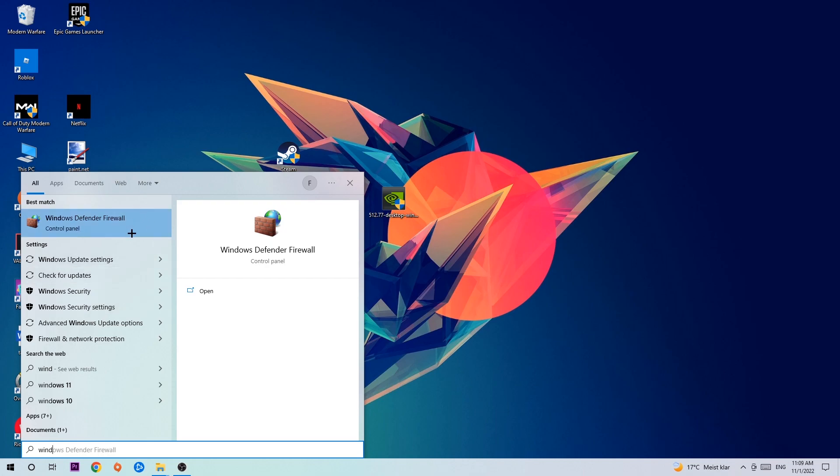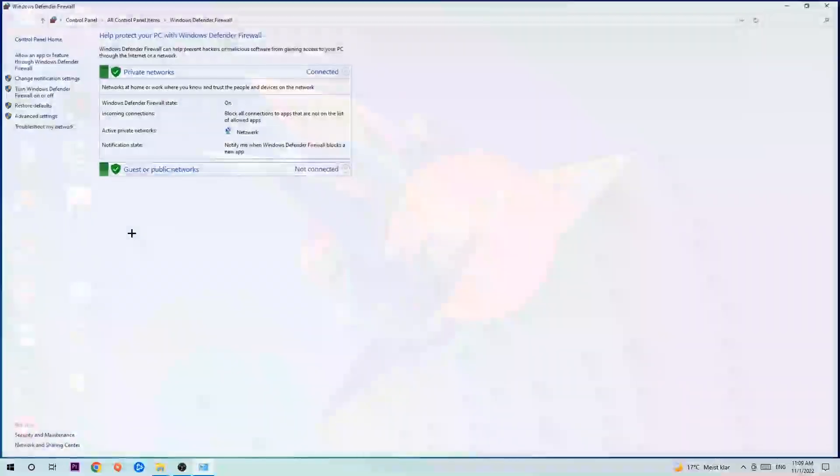Once it opens, navigate to the top left corner and click on the second link where it says 'Allow an app or feature through Windows Defender Firewall.'